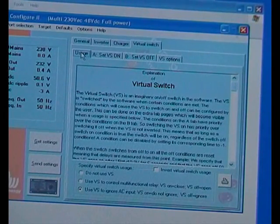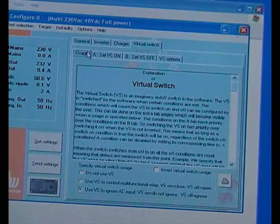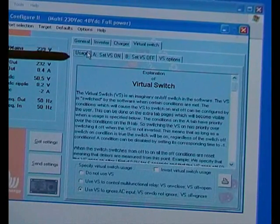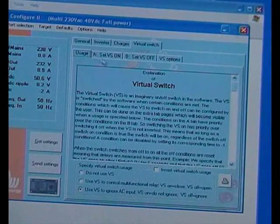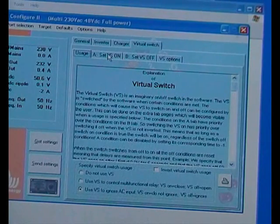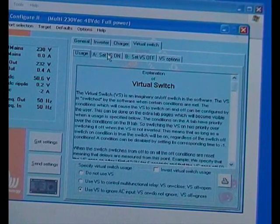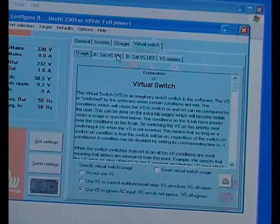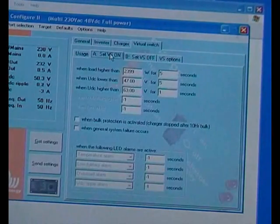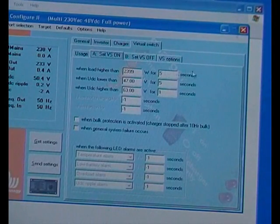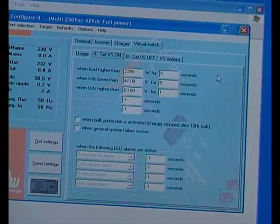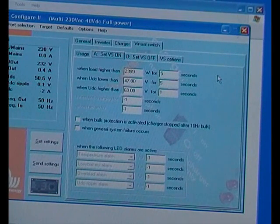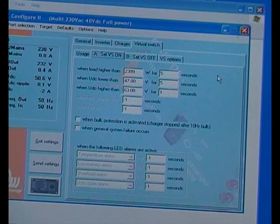We've got usage there. Just going to point to that up here, got another set of tabs, VS on. Come on, laptop's acting up. There we go.